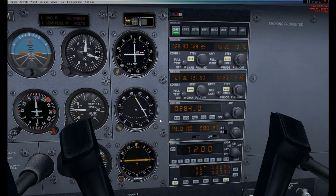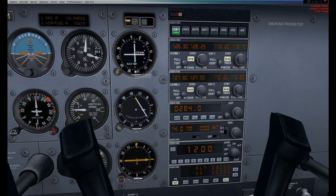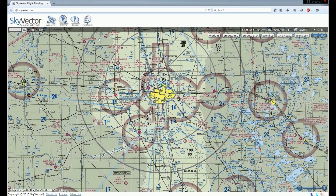Now we know our distance from the VOR — 14 nautical miles — and our bearing from it — 070 degrees — plus our current heading of roughly 210. Moving back to SkyVector, we can find our location on the map. We look at the Fargo VOR and find the 070 radial — between the 060 and 090 marks. So we are somewhere along that imaginary line going out from the VOR at 070 degrees.